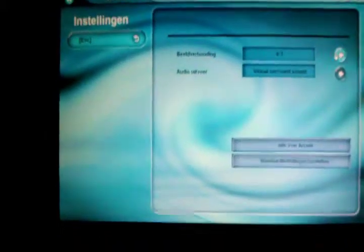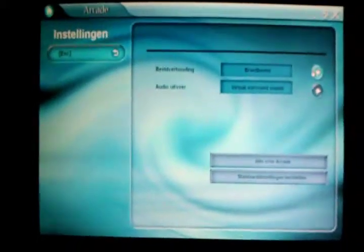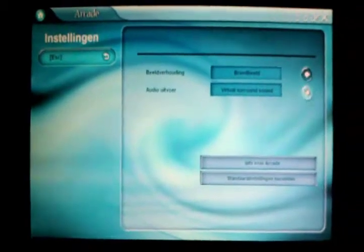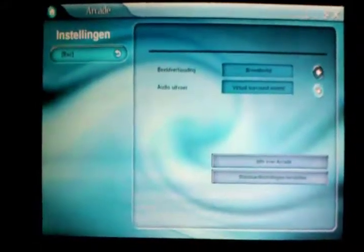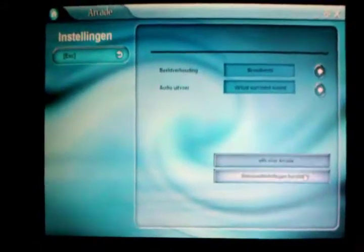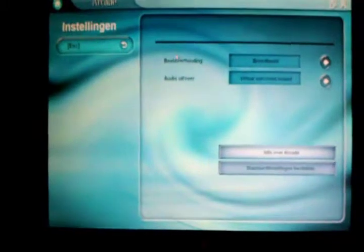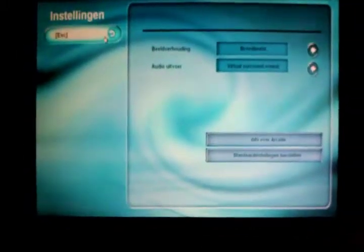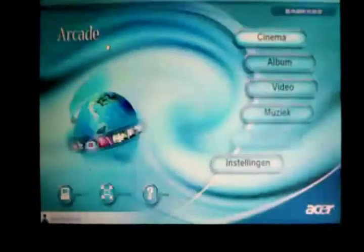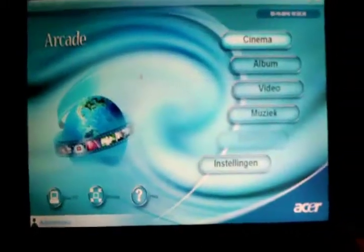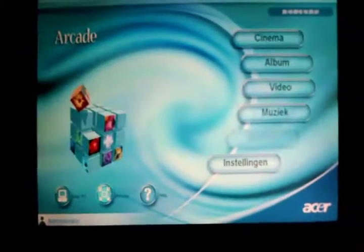I can change that. I want that. Virtual surround, yes. And of course I want widescreen. And then just exit out.